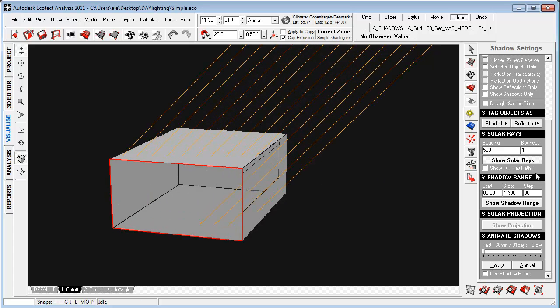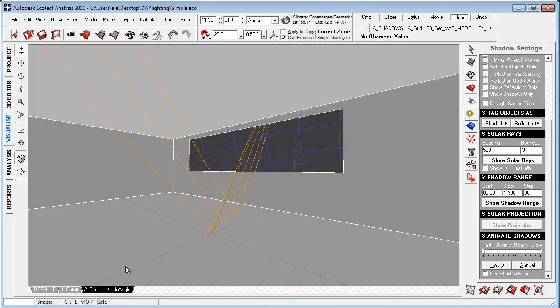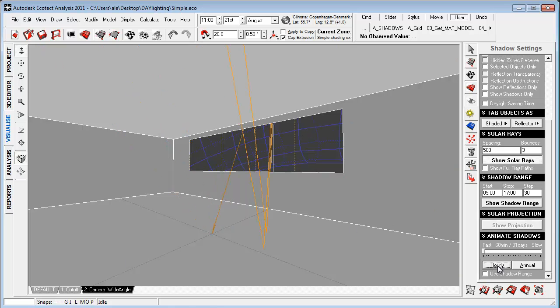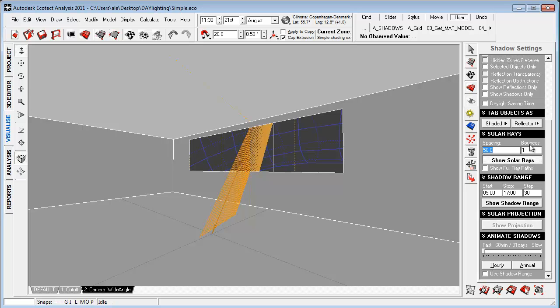And we're able to set up more bounces, set it up to two, to see how direct light will be reflected inside the space here. And we can go to a camera view and we can go inside the zone making an hourly or annual animation of this. Let's just turn this off and let's set the bounces down to one and let's set the spacing here to 50 to have some more bounces coming in.